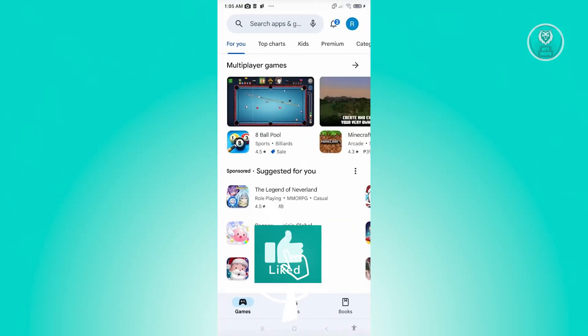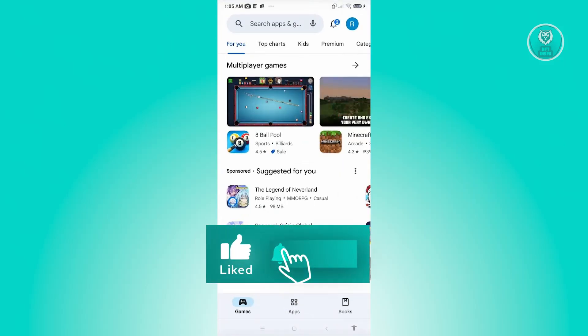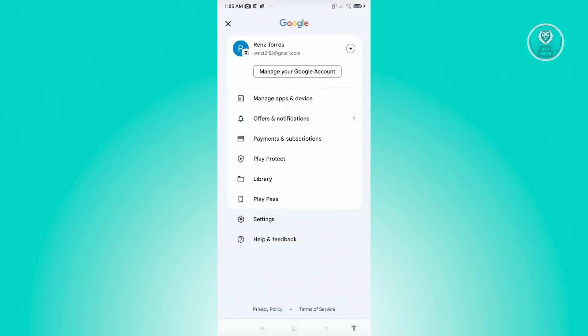From here at the top right of the screen, click on your profile. Then choose the option that says payments and subscription.